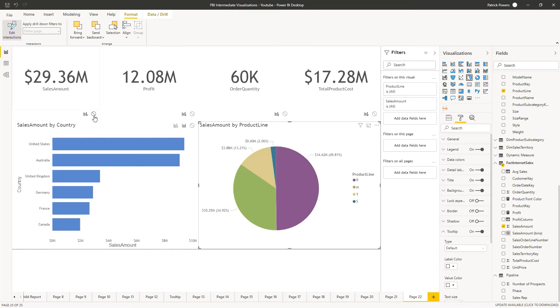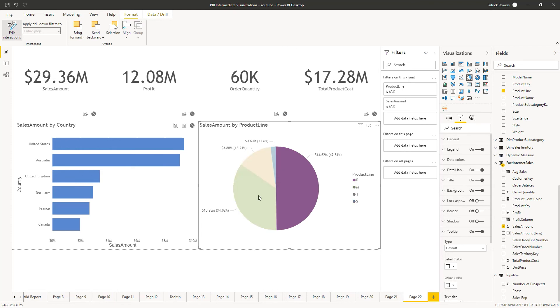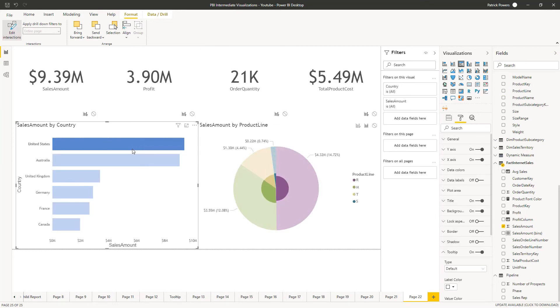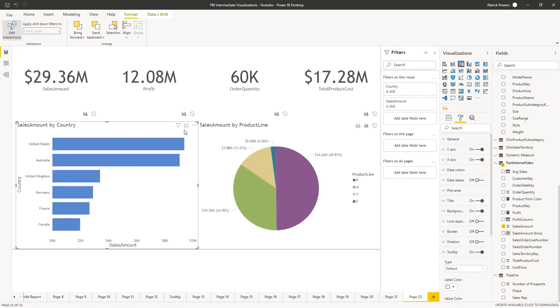So for each of these, we'll click the little no button. And now when we click on the pie, it doesn't change any of our other ones. However, our pie is still affected by these. So we need to click now on the bar chart and turn this off.